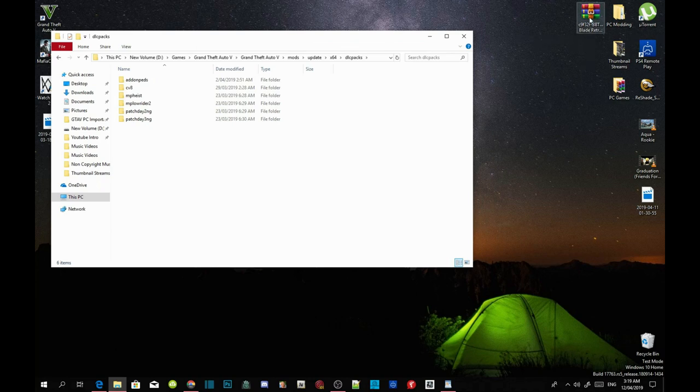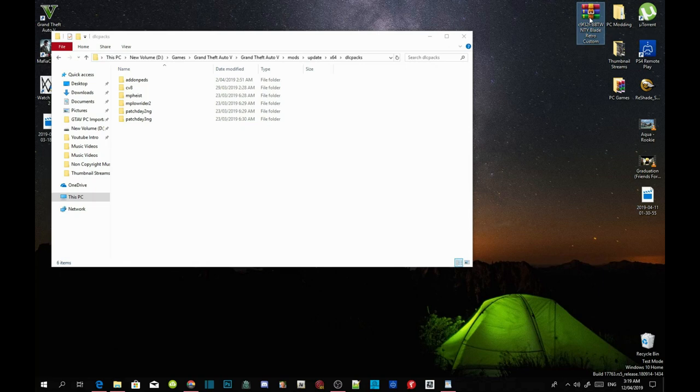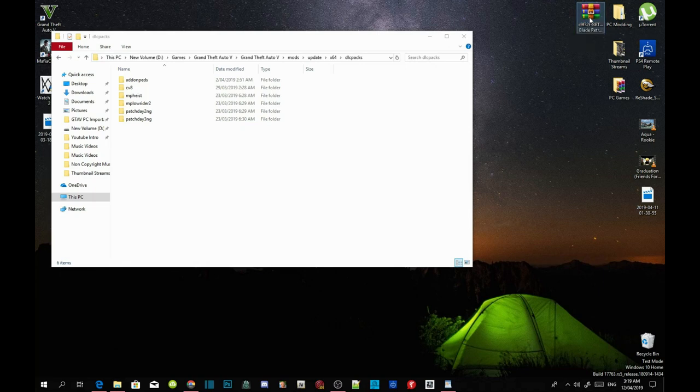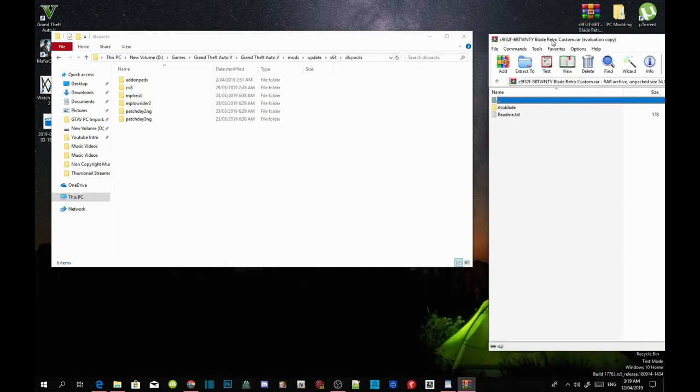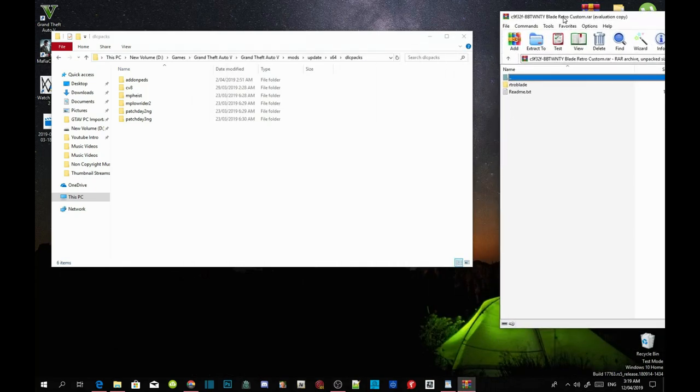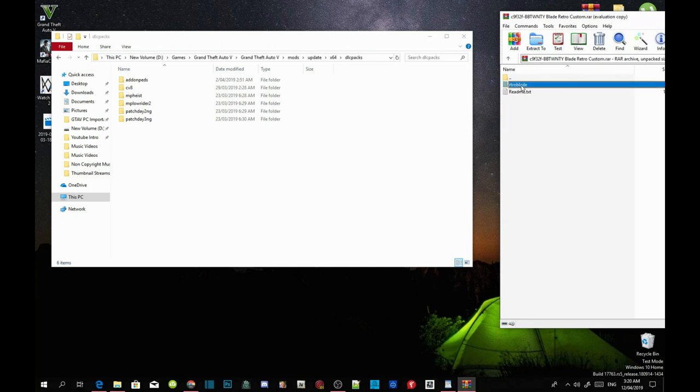Now we're going to go into our extracted folder, the folder that we downloaded the mod from. Open up your Blade extract folder, and now click on your Retro Blade folder and drag it into your DLC packs folder.